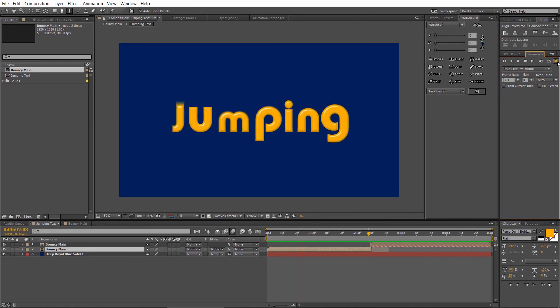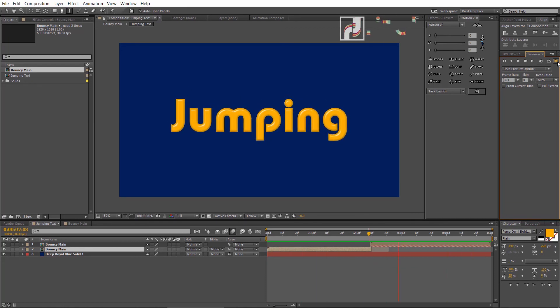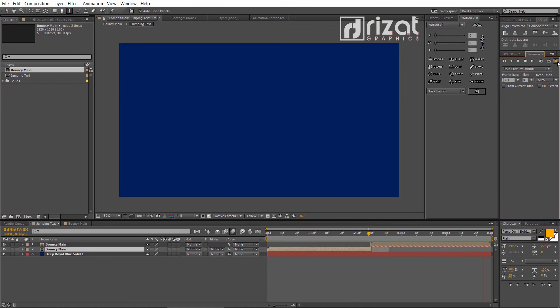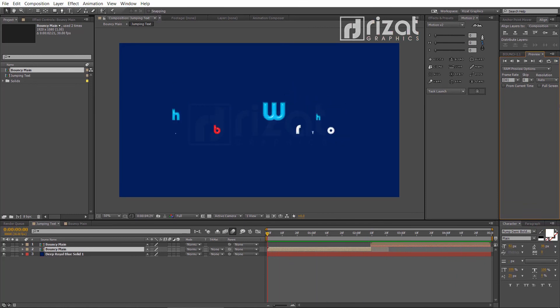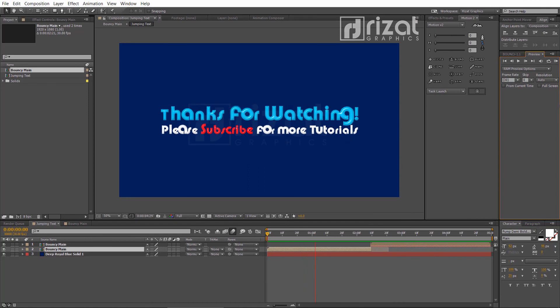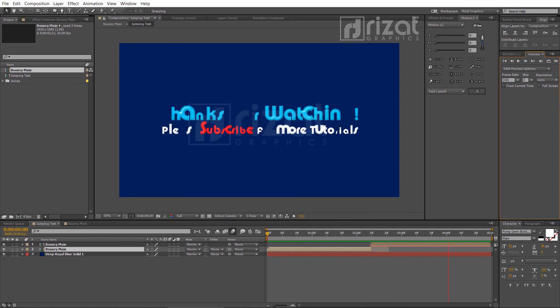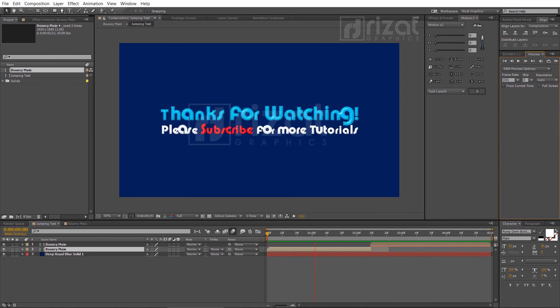I hope you've learned a lot from this tutorial and that you can apply these skills to your own workflow. I'll see you next time on Rezat Graphics. Thanks for watching. Please subscribe to this channel for more tutorials. Good luck.